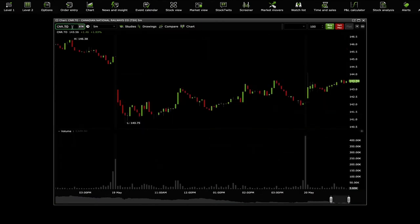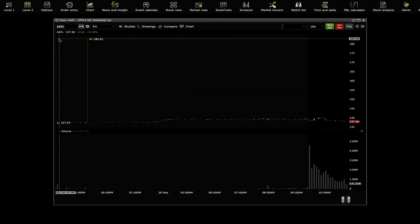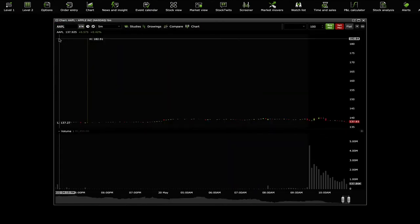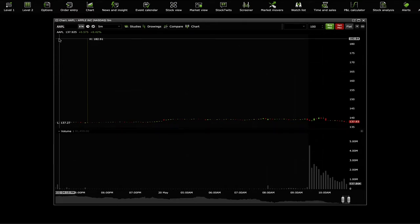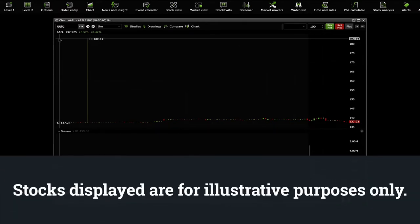You can look up a specific symbol by typing it in the symbol lookup area in the top left corner. As an example, we will be using Apple. Stocks displayed are for illustrative purposes only.